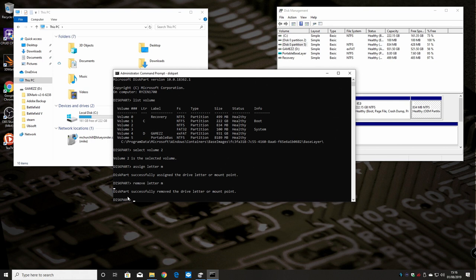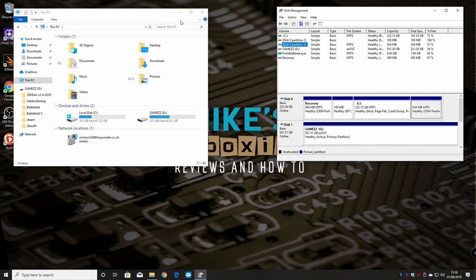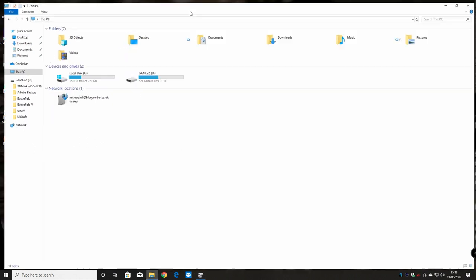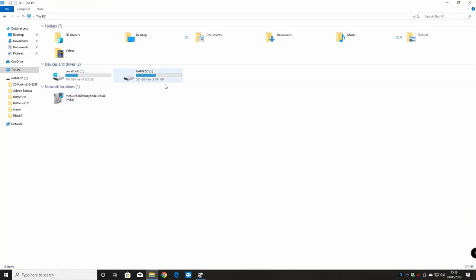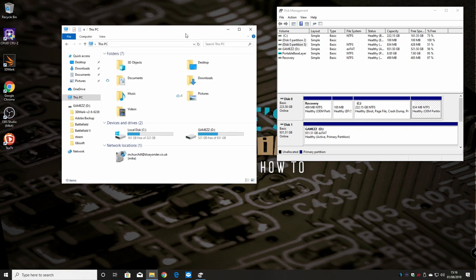What we need to do now is type exit and diskpart will finish. Then we can just close down that window and we're all done. We're all back to normal and just showing the drives we actually want to show within Windows Explorer.